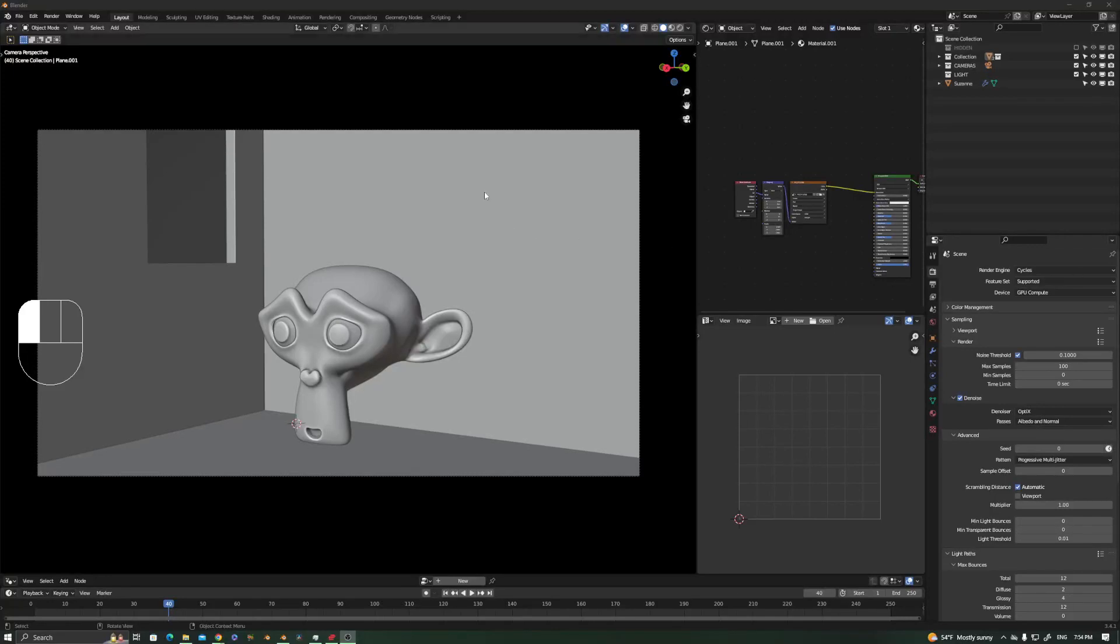Hello guys, today I'm going to be showing you how to achieve better, more V-Ray-like GI in Cycles. Cycles is a great render engine as well as V-Ray and Corona, but sometimes I feel that the GI propagation in Cycles is a little bit less intense.